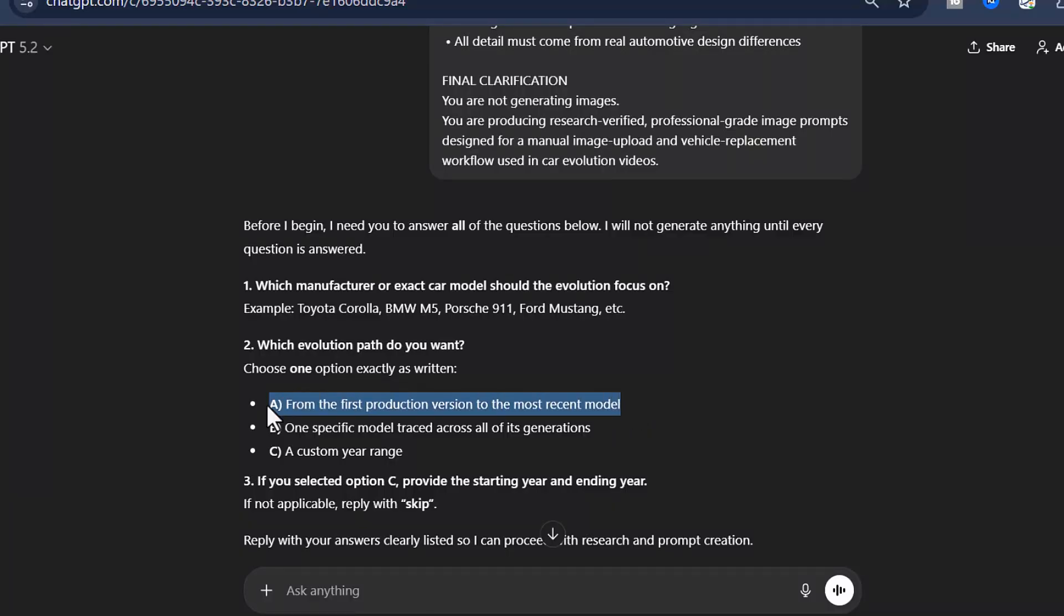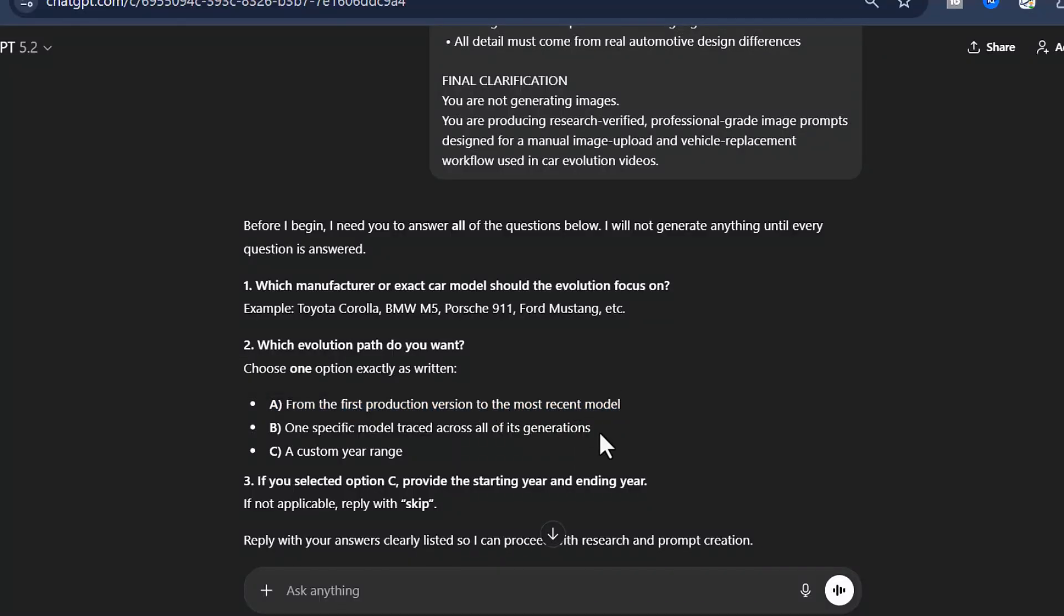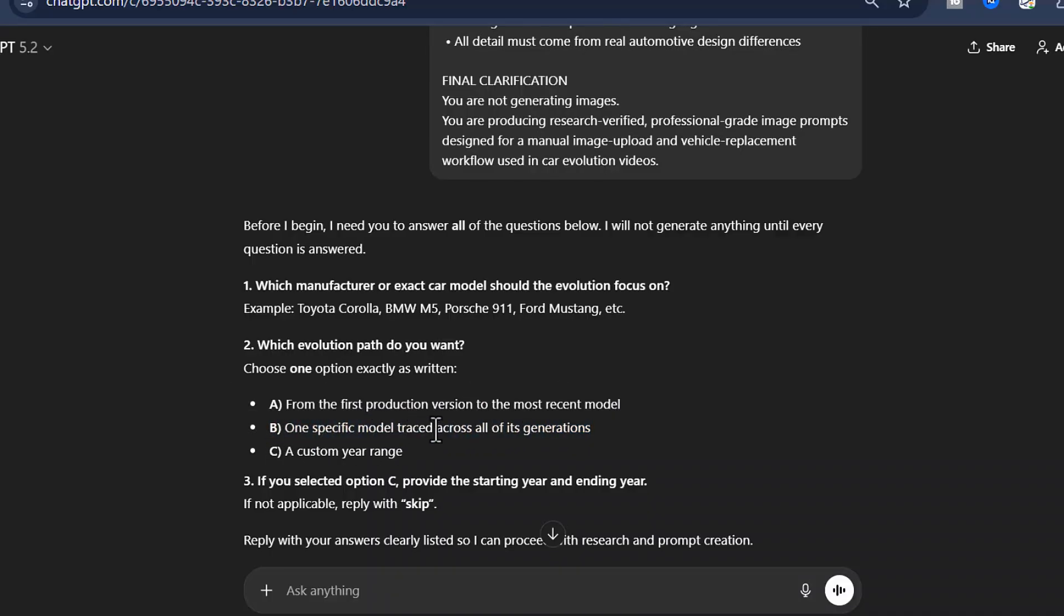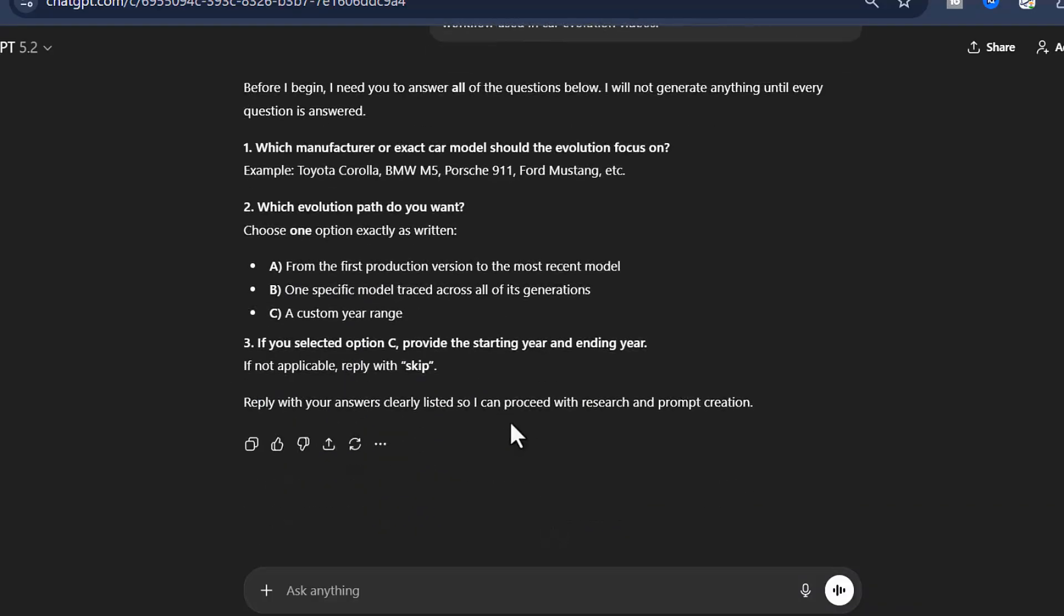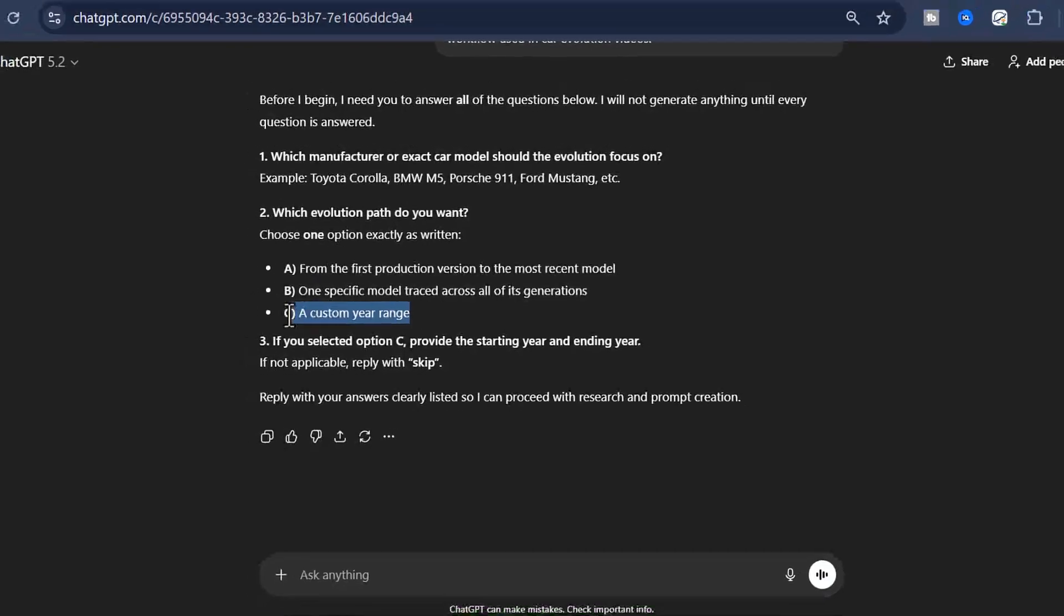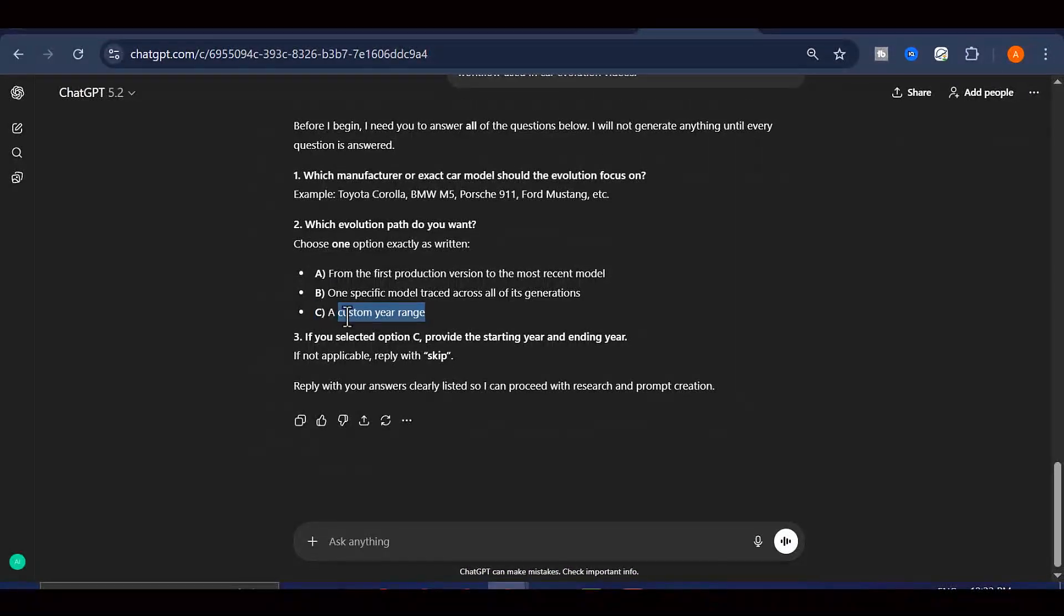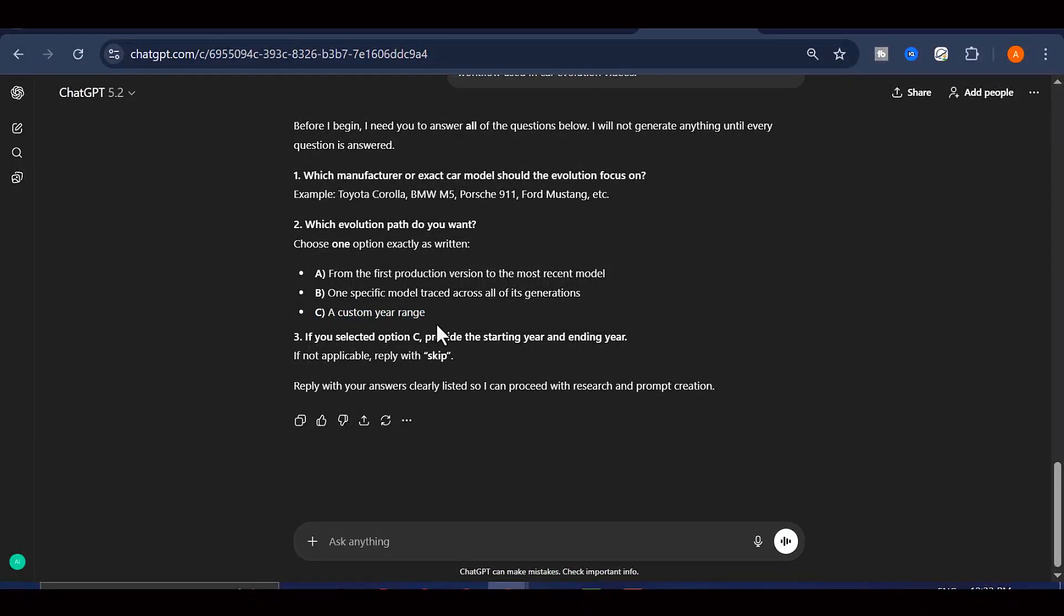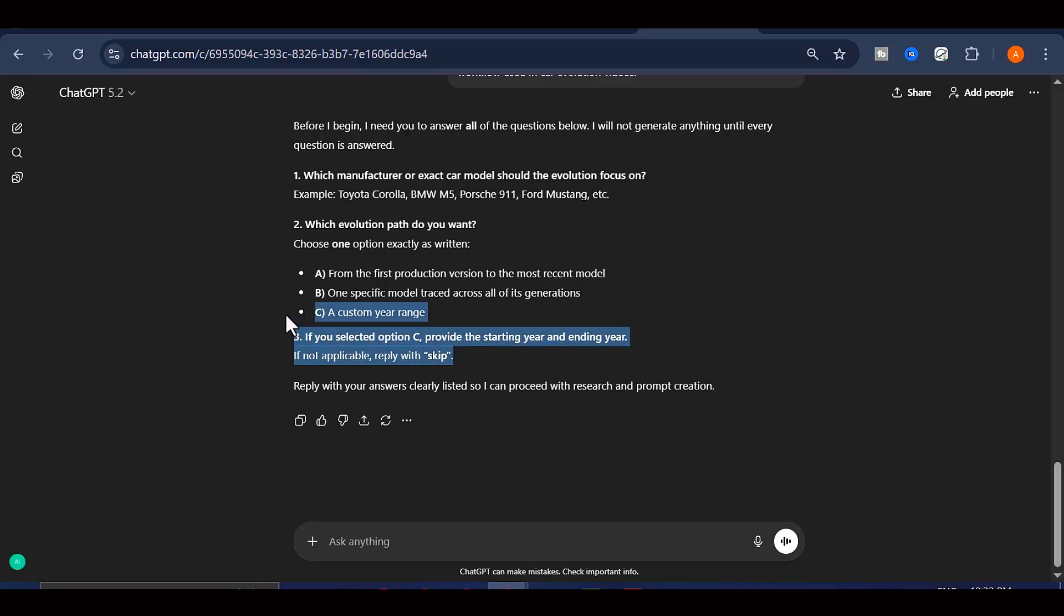Let me break down these three options for you so you understand what each one does. Option A is perfect if you want to showcase the complete legacy of a car brand. This will generate prompts that cover absolutely everything from the very first vehicle that brand ever produced all the way up to their most recent release. Option B is more focused and specialized. This one zeroes in on a specific model within a brand. So let's say you're fascinated by the Ford Mustang. You would enter that, and ChatGPT will create prompts for every single generation and iteration of the Ford Mustang specifically.